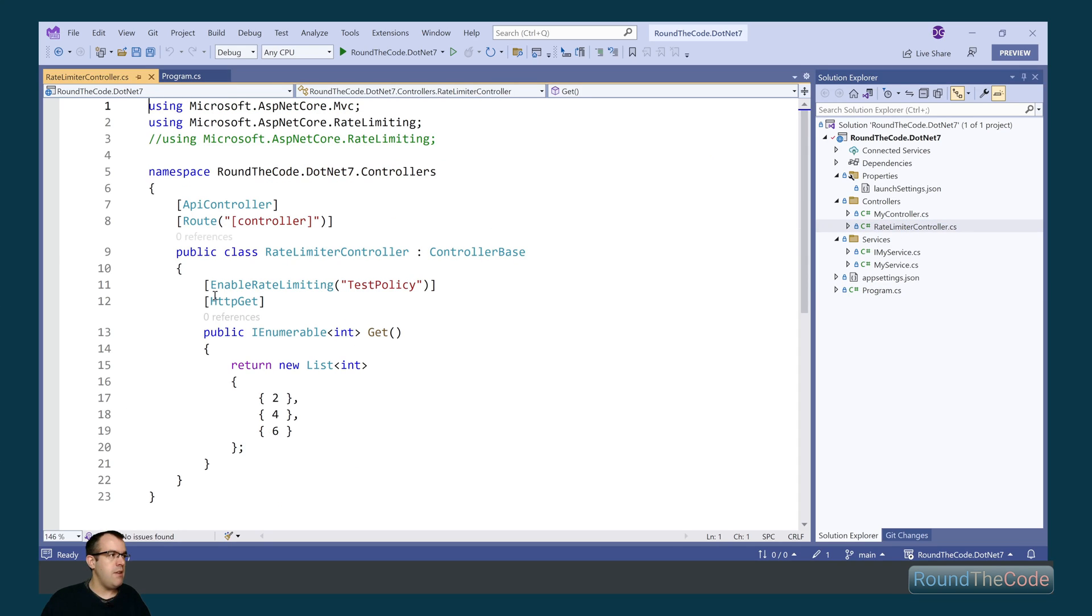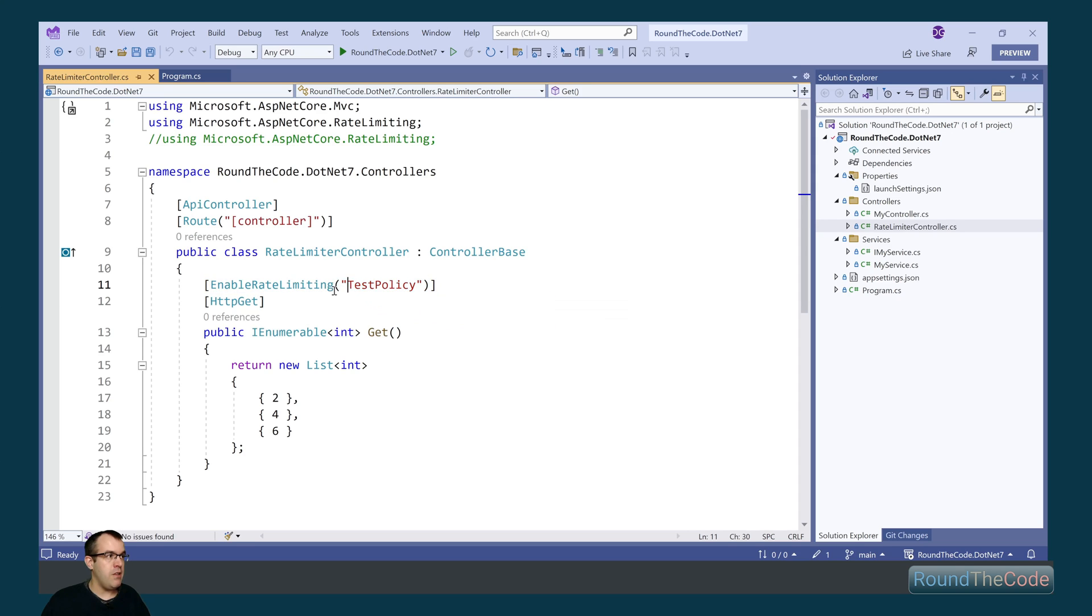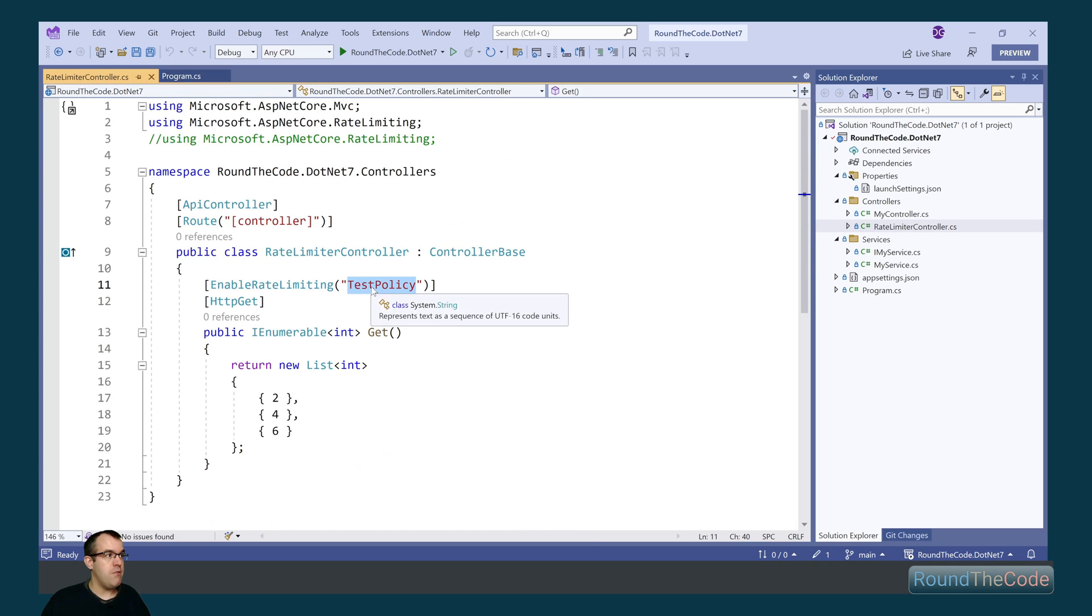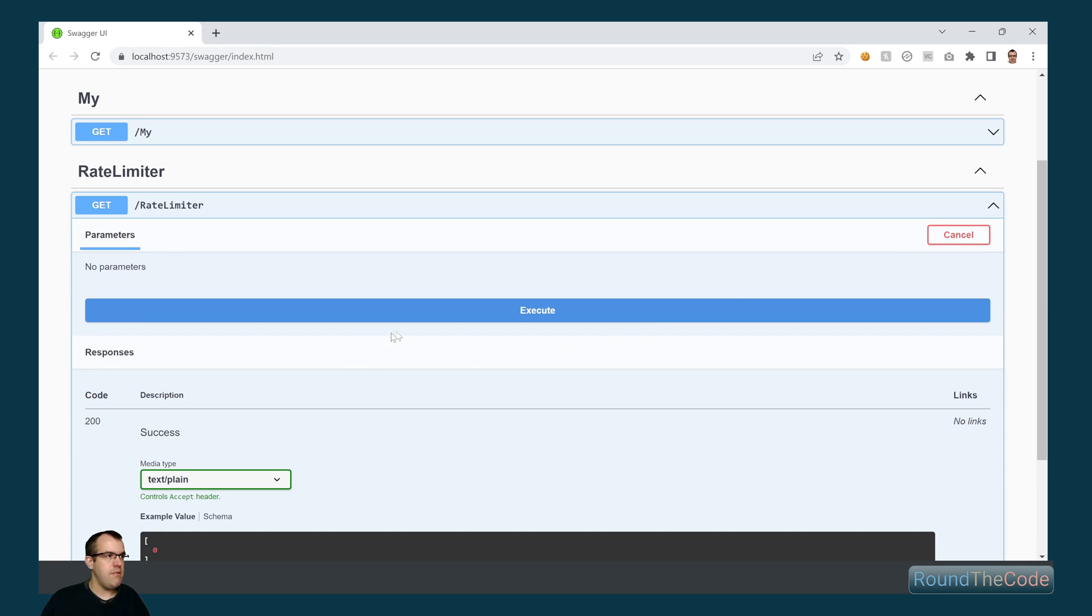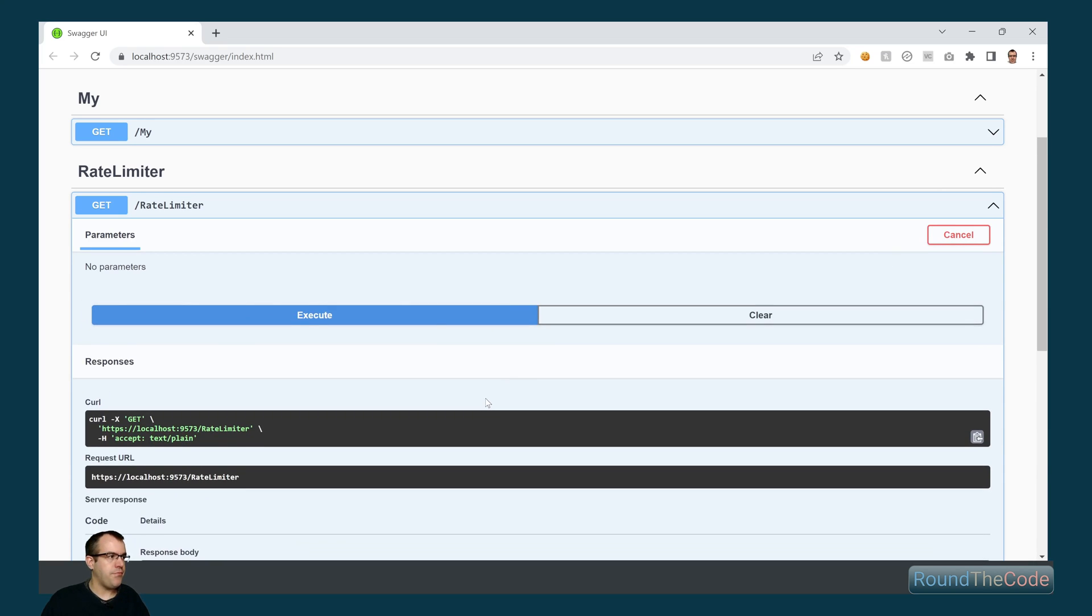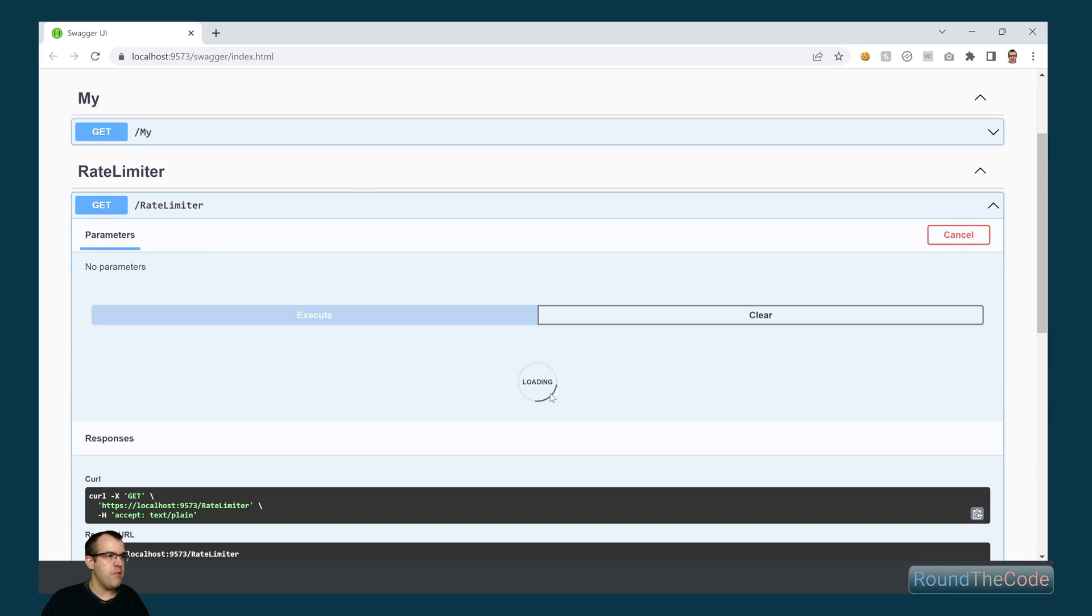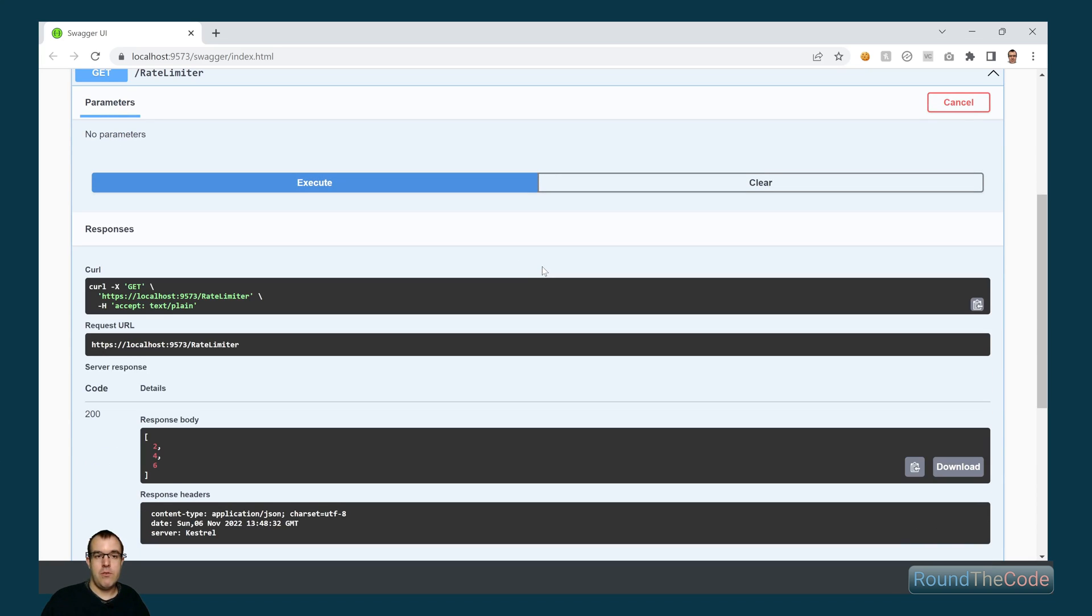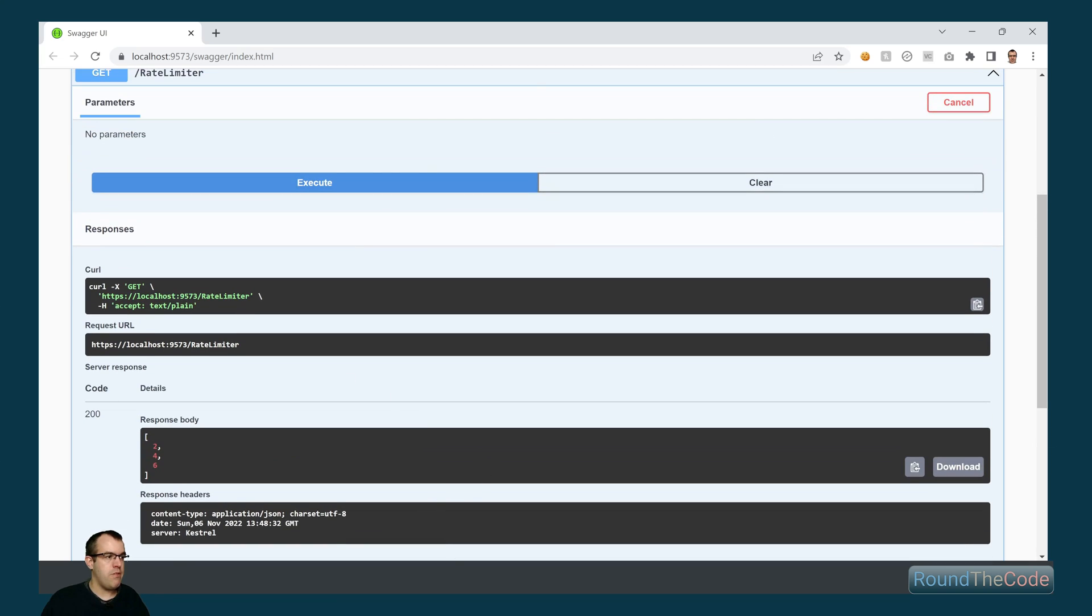To test it in action we add this attribute called Enable Rate Limiter and we specify a parameter name with Test Policy. Now Test Policy is the name that we've called it up there, so that corresponds to the parameter that is in this attribute here. Testing out the Rate Limiter, we test it out. So that's returned a 200 response. Now because we've gone over the limit, it's waiting until the window has elapsed and now it's returned a response.